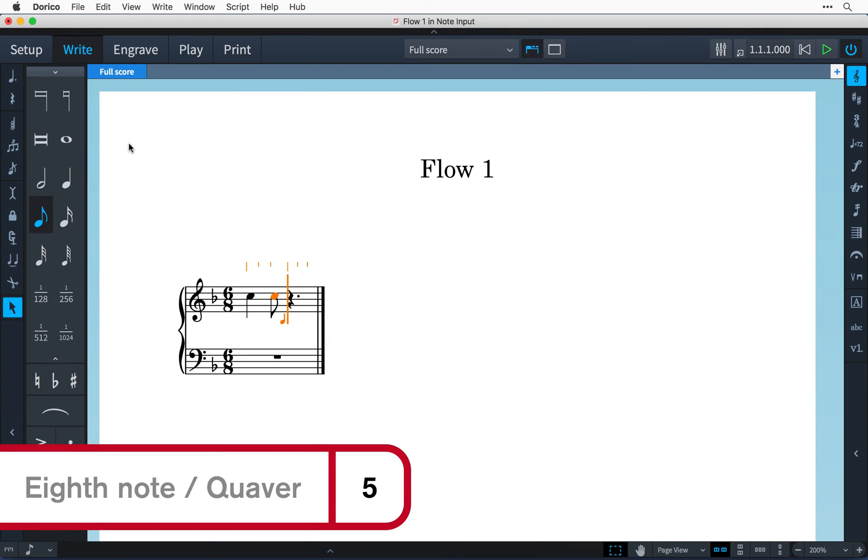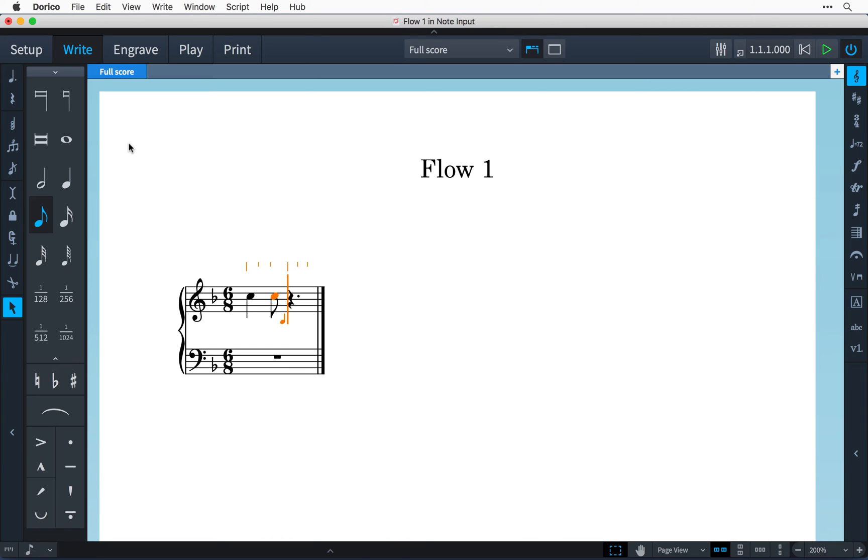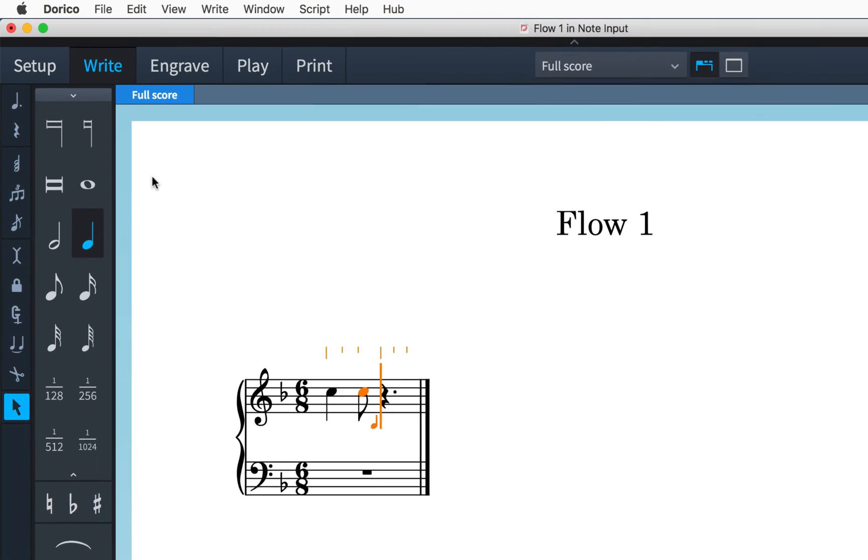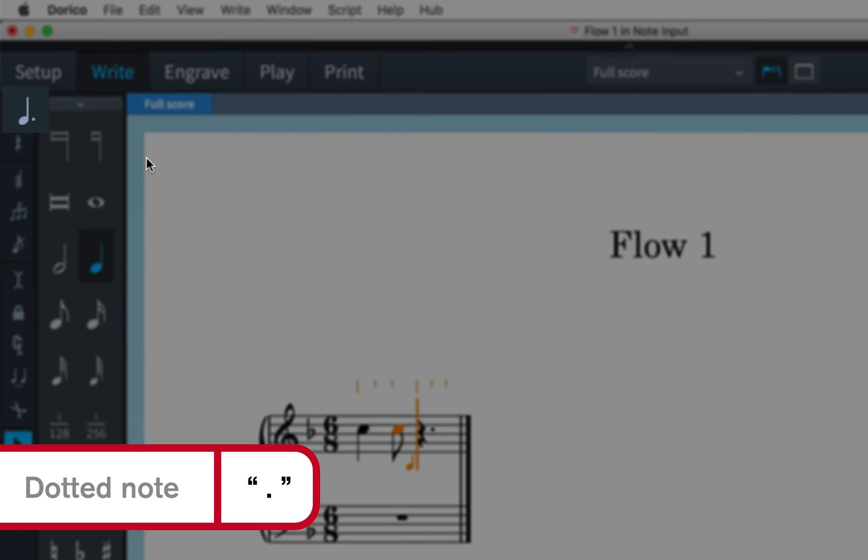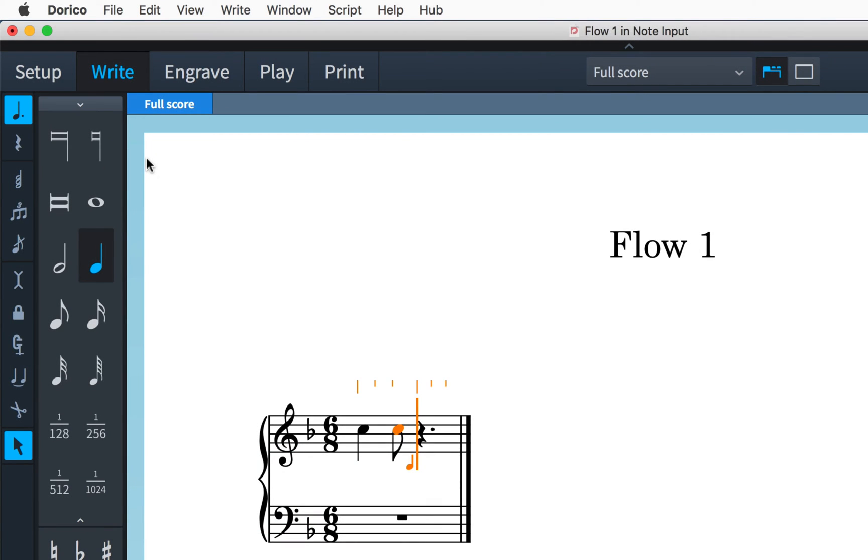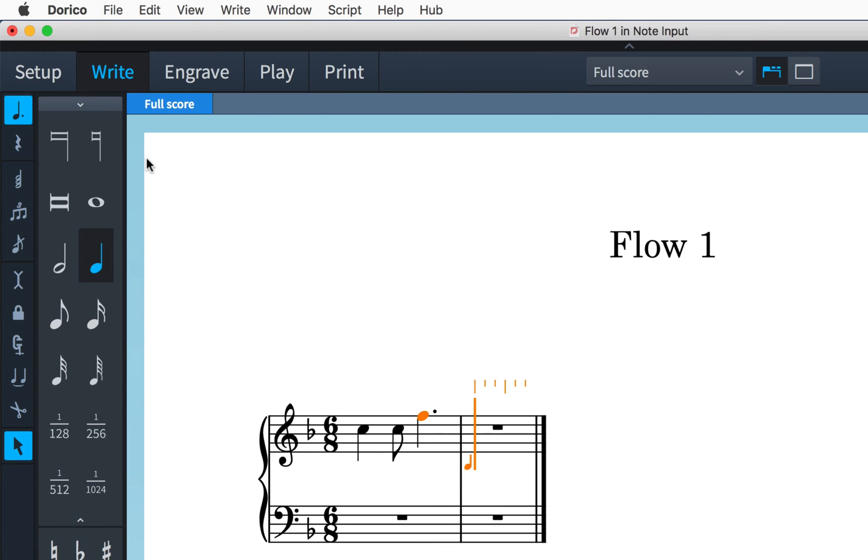And now I need a dotted quarter note. So I'll press 6 and then I'll come up to this dotted note button or I can use the key command period or full stop. I'll press F to get my dotted quarter note.